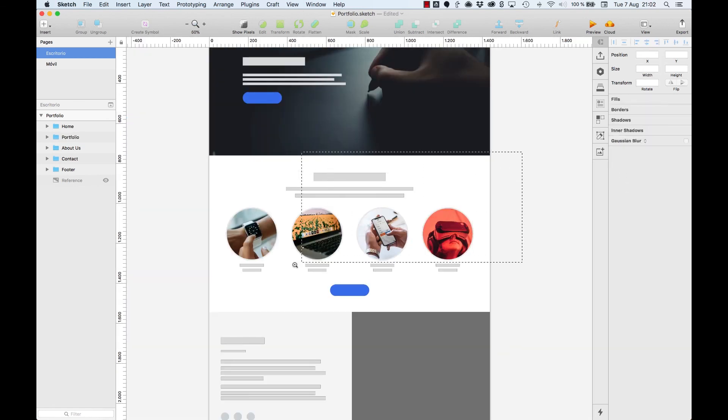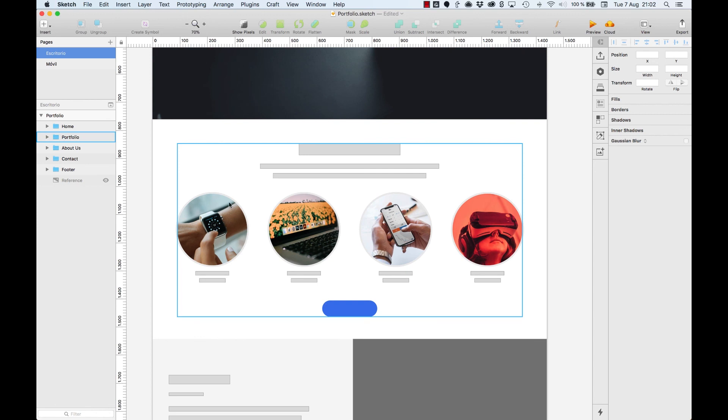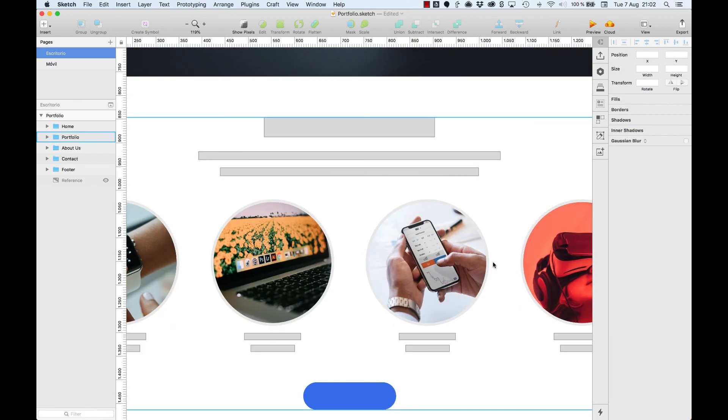So this has been all about borders. See you in the next video. Bye!